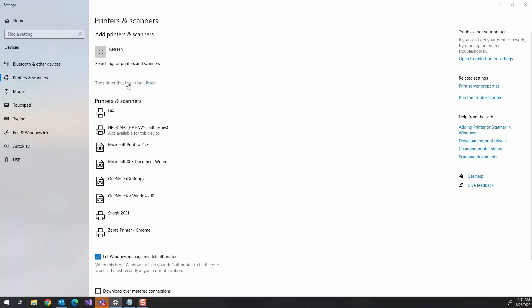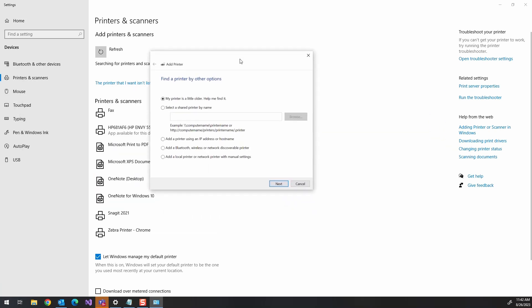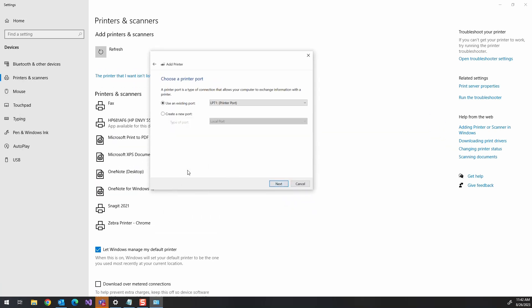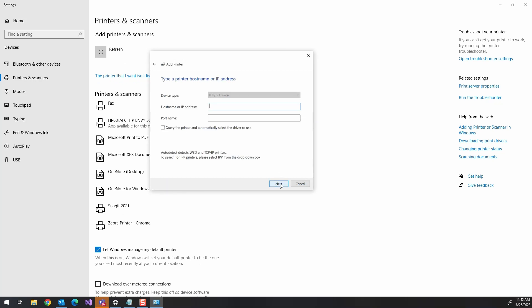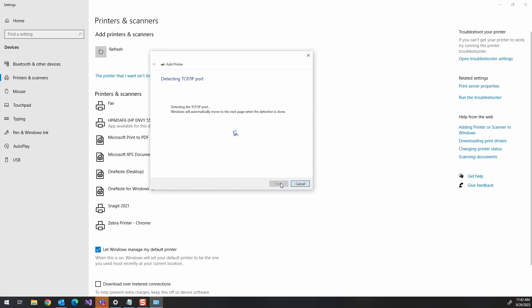All right, so the first step, we're going to add a printer in Windows. I've gone to Windows printers and scanners, and I'm going to add a printer here, manually add it. And what we're going to do is set up our port. So the IP address I'm going to use for this is going to be 127.0.0.2. So what I'm doing here is setting up my port for my 127.0.0.2 IP.